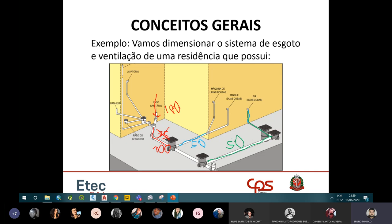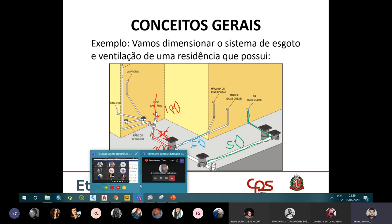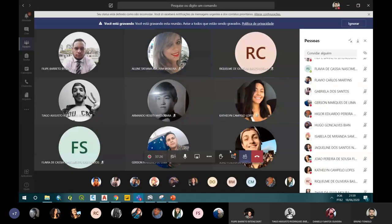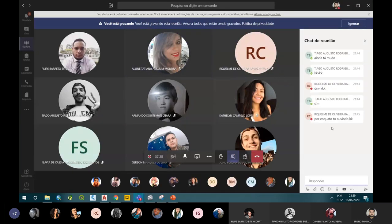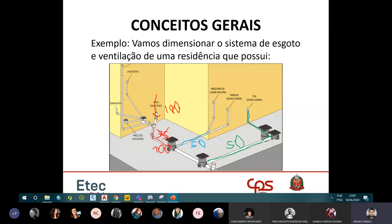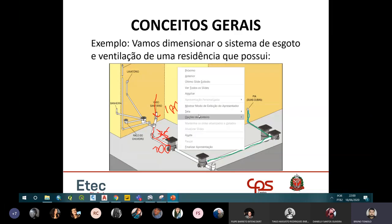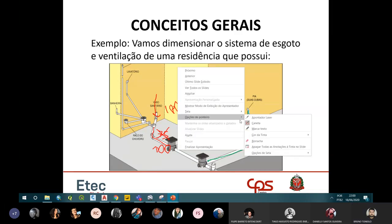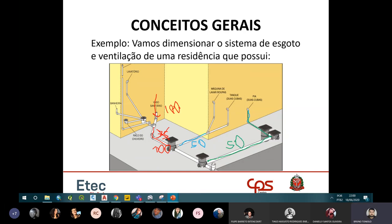Agora calcula-se o ramal de esgoto total da casa — em laranja. Esse ramal recebe os efluentes de tudo menos a pia da cozinha: lavatório, máquina de lavar, tanque, vaso, ralo do chuveiro e ralo da banheira. É necessário somar todos os UHCs para verificar o diâmetro necessário.